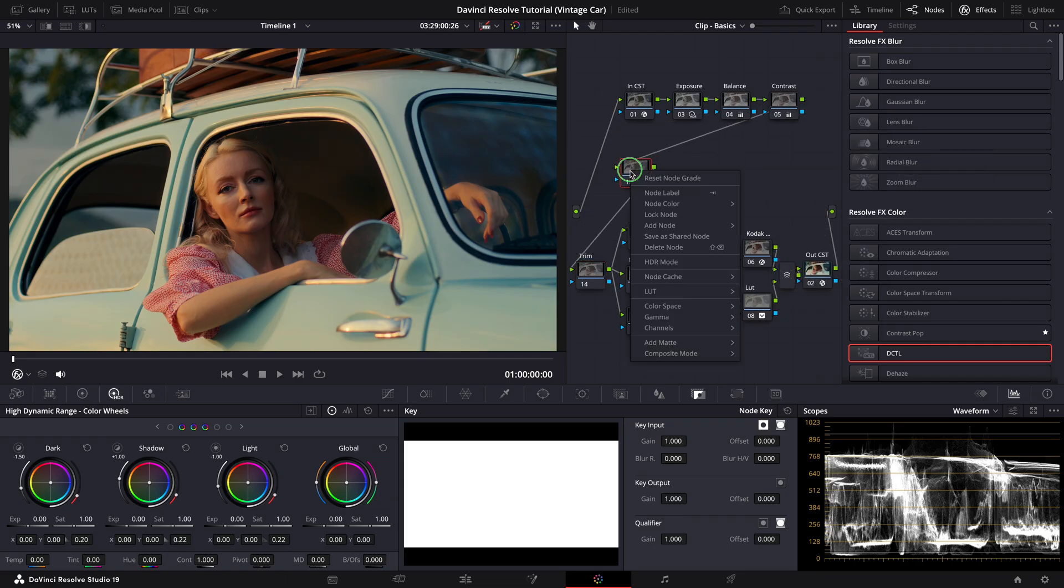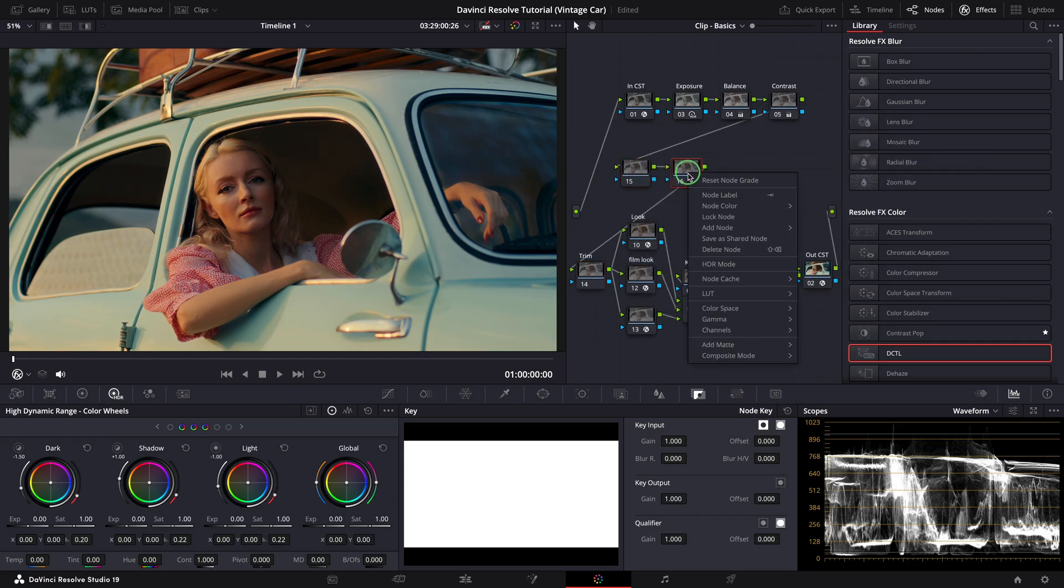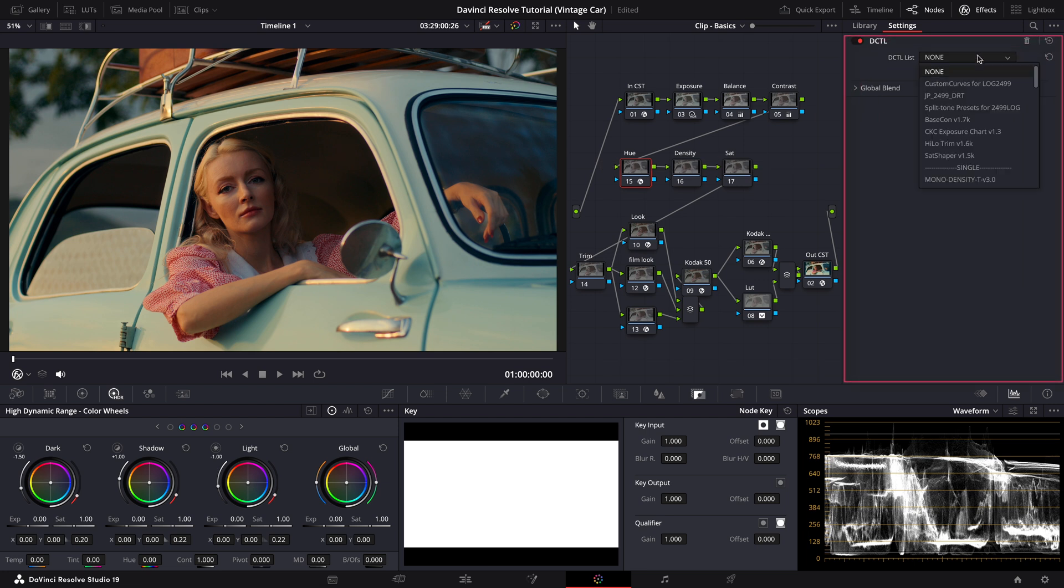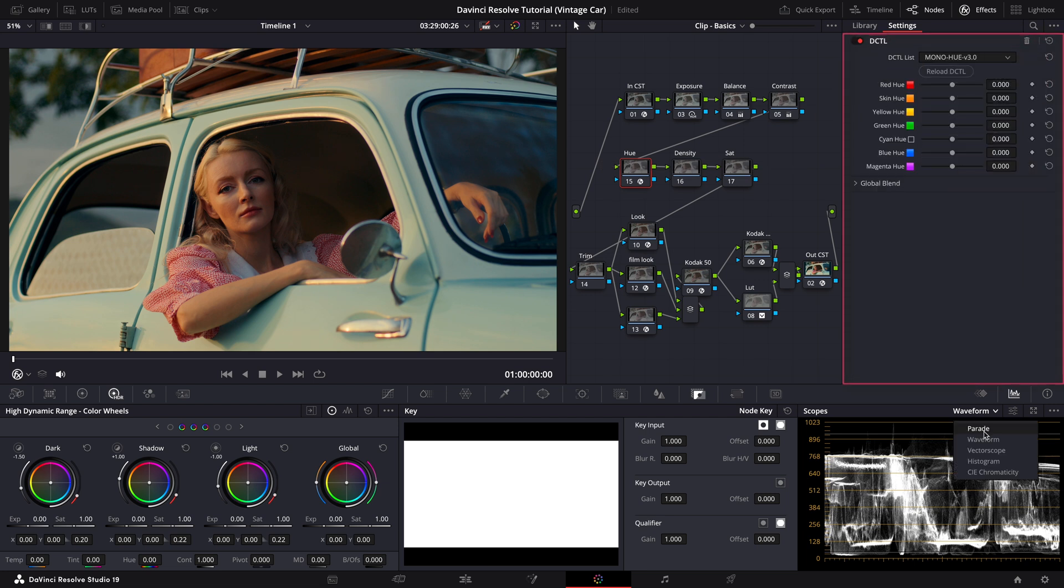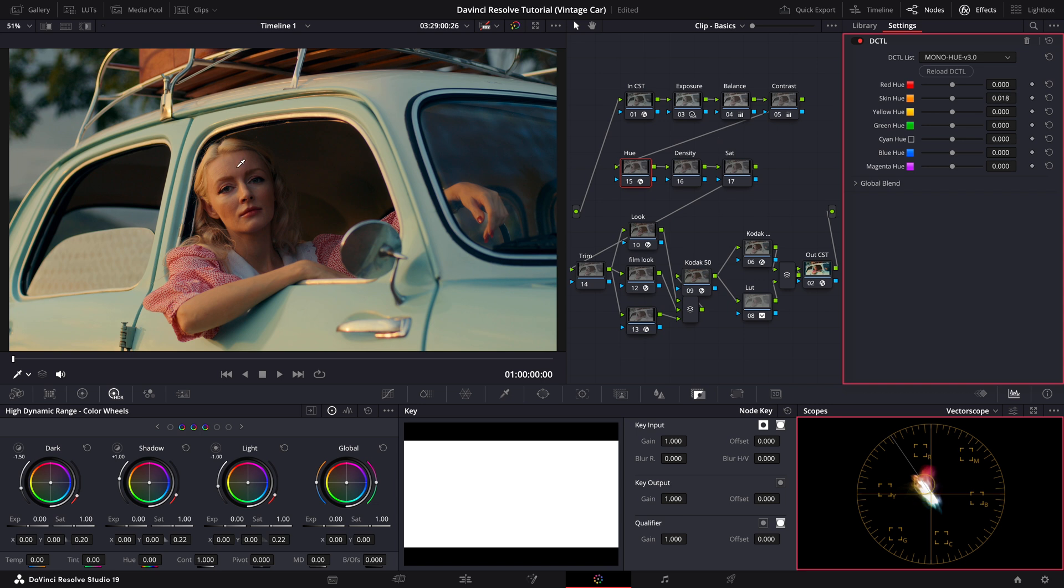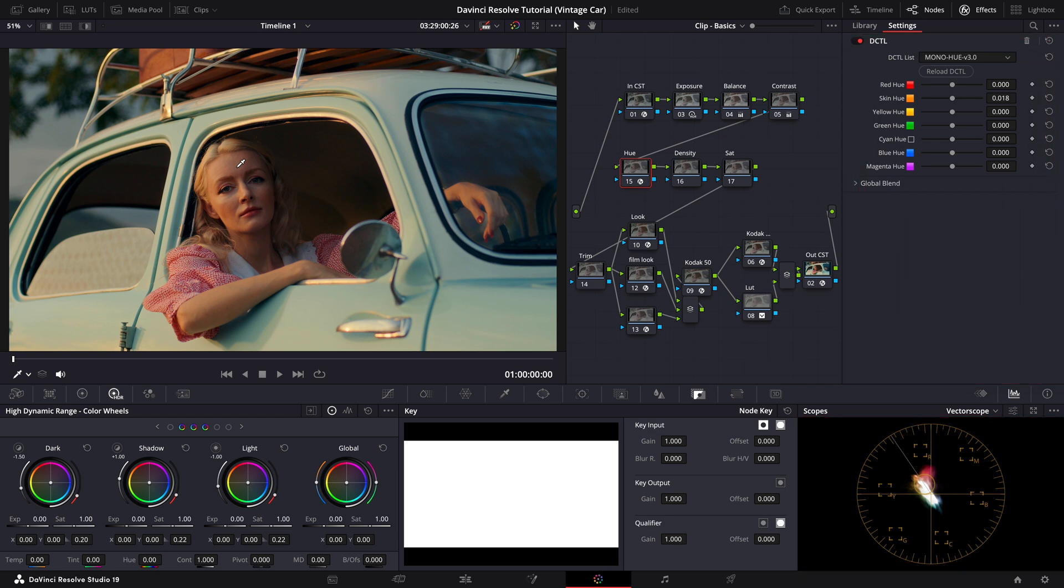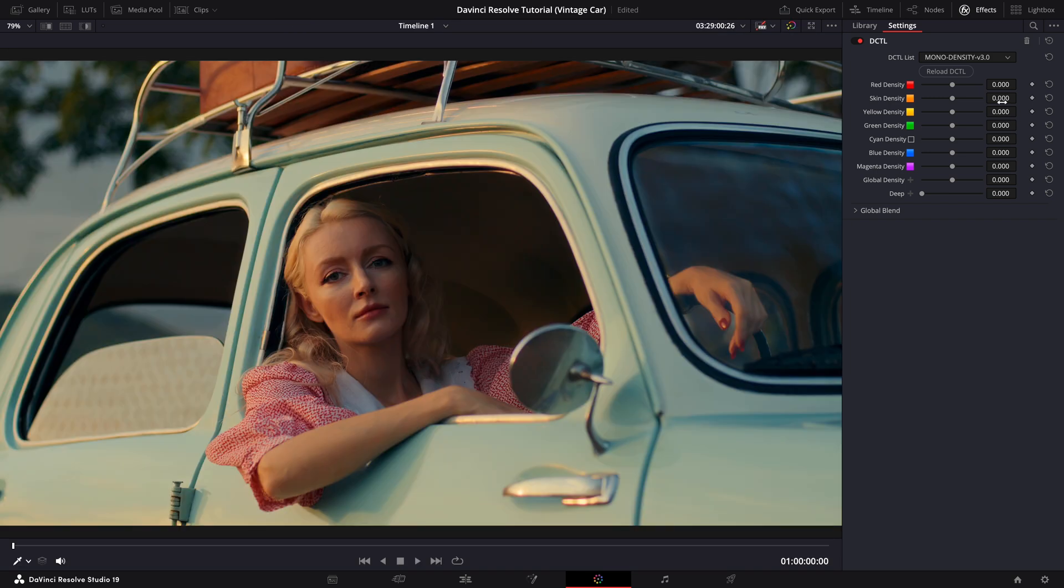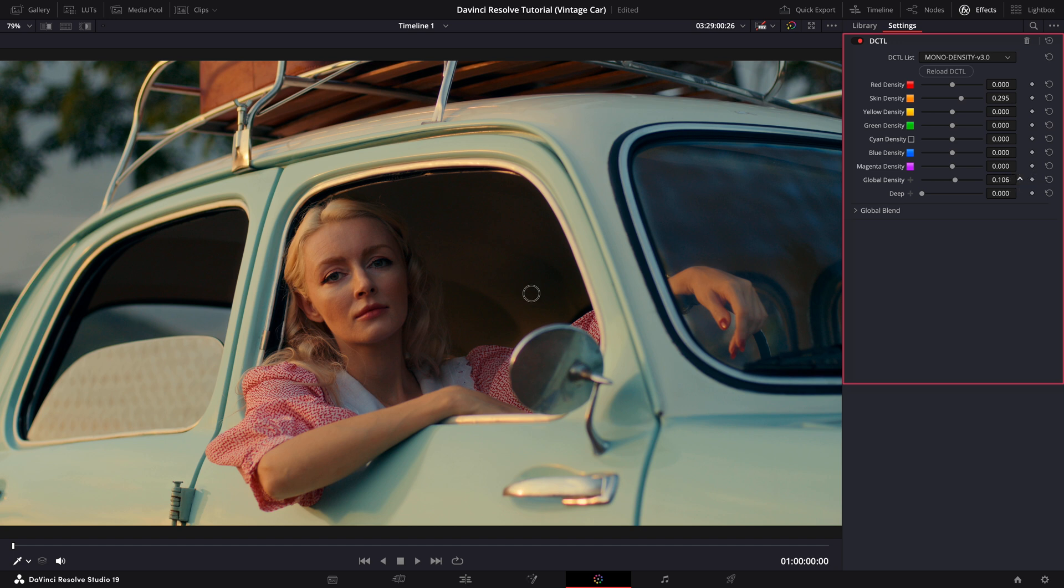Now, as a final touch, let's add three more nodes to fine-tune the hue, saturation and density. And for these, I'll be using Mononaut's DCTLs. In the first node, I'll focus on skin tones. Looking at the vector scope, you can see her skin is slightly off compared to the skin tone indicator. Let's make some adjustments. There. It's now closer to skin tone guideline. In the next node, let's adjust the density. I'll start by increasing the density of her skin tones to add depth. Then, I'll add some global density to the entire image for a richer look. Great. That's looking much better.